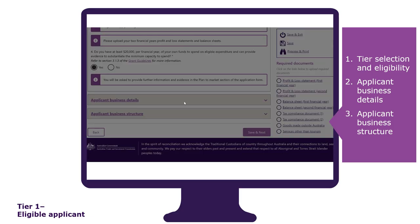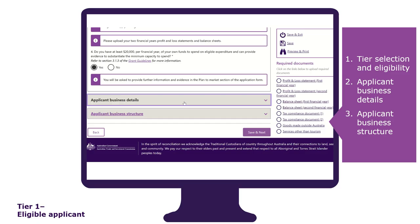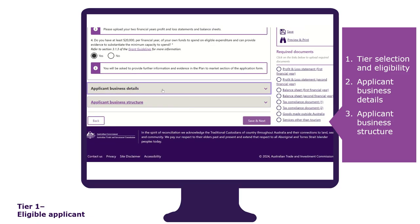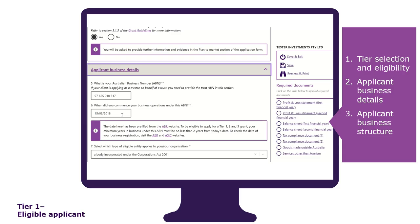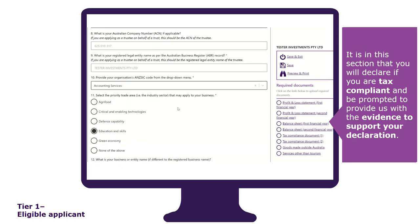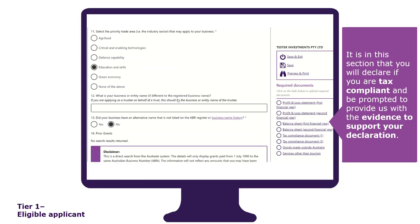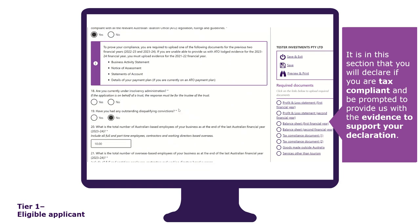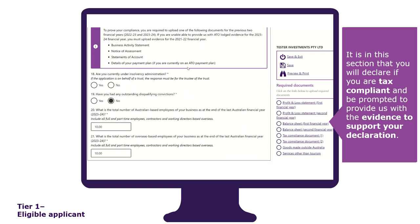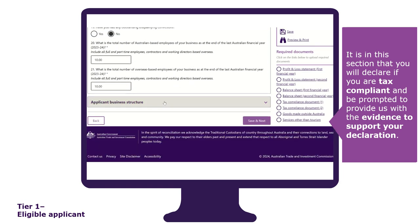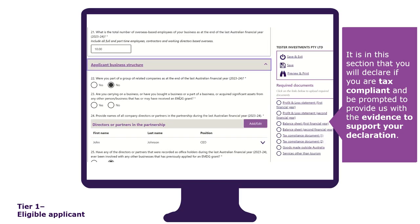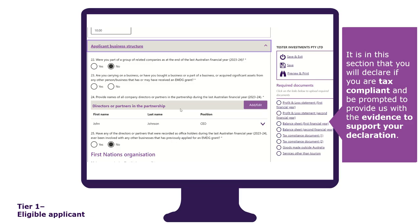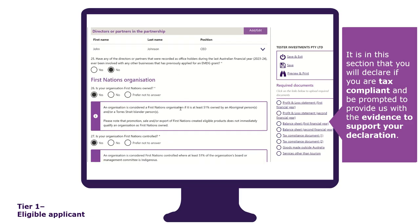The applicant business details section has certain fields that are pre-filled from the ABR and ASIC websites — for example, the date of your business commencement. It is in this section that you will declare if you are tax compliant and be prompted to provide evidence to support your declaration. The applicant business structure section is where you provide details of any related companies, the names of all company directors and partners, and whether you are a First Nations organisation.